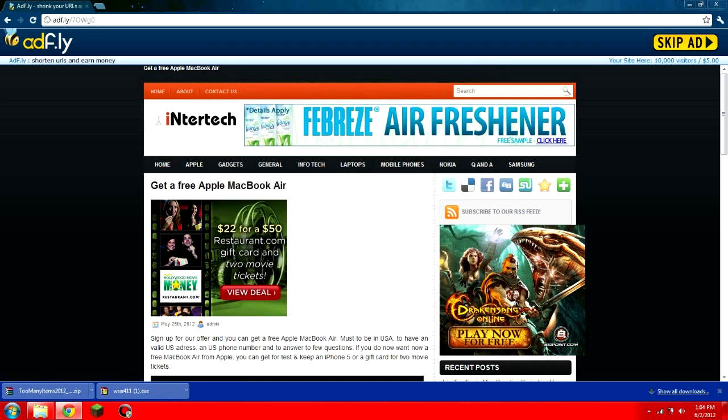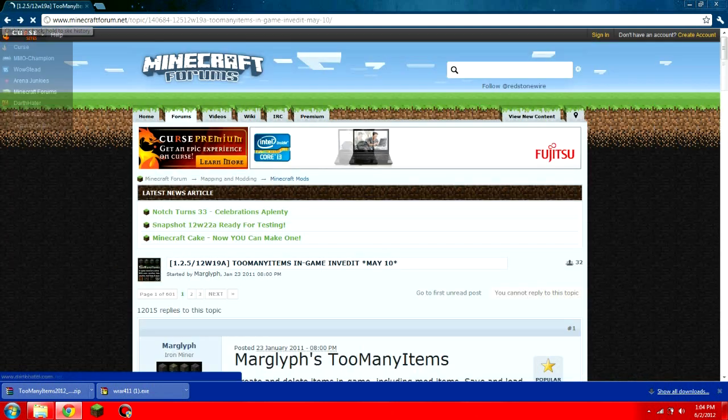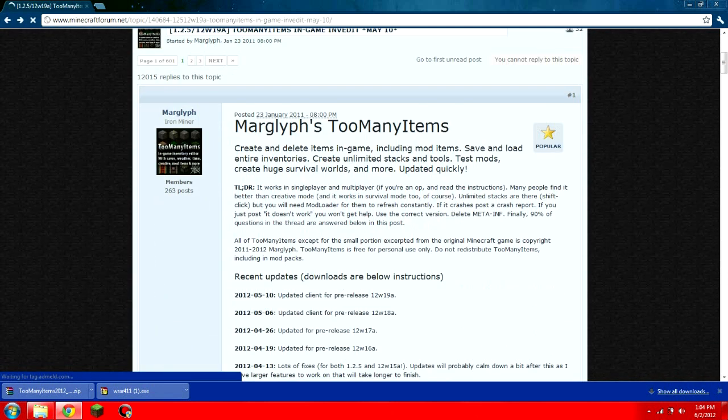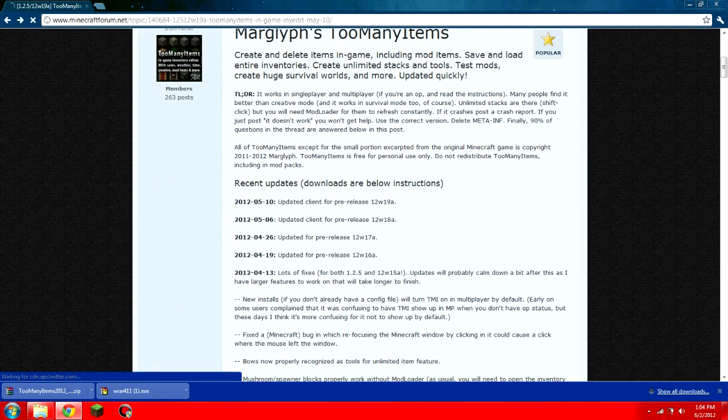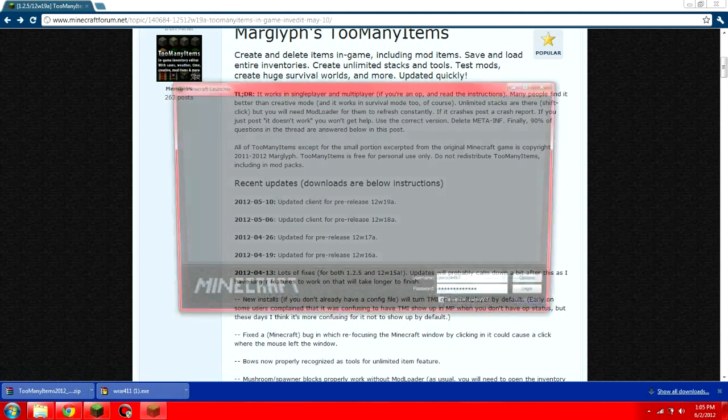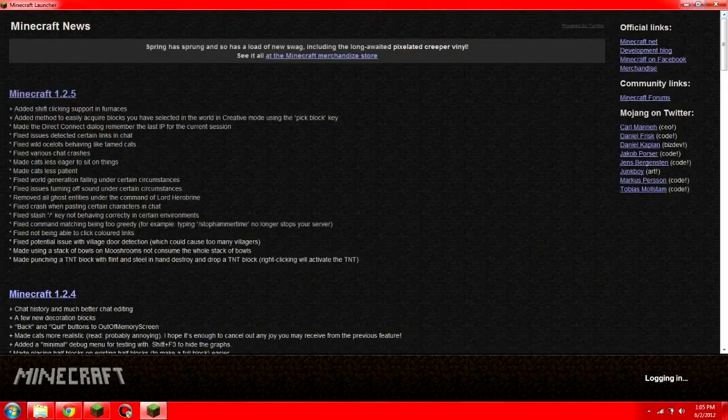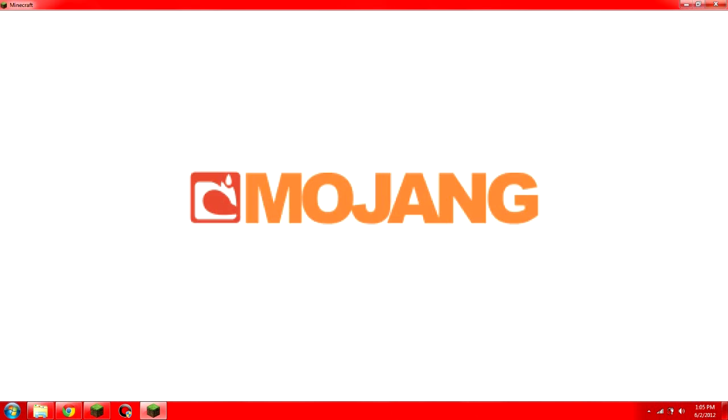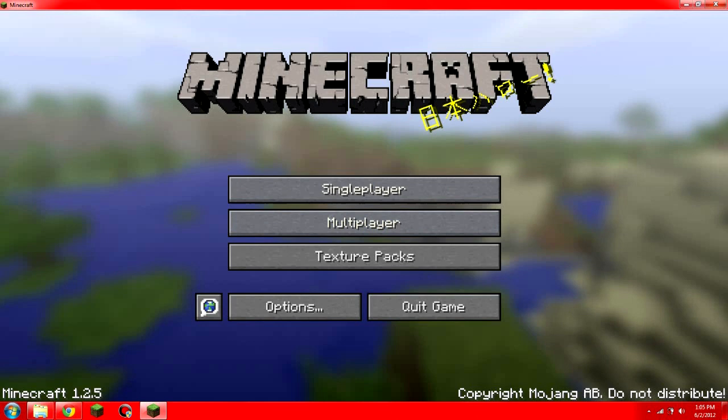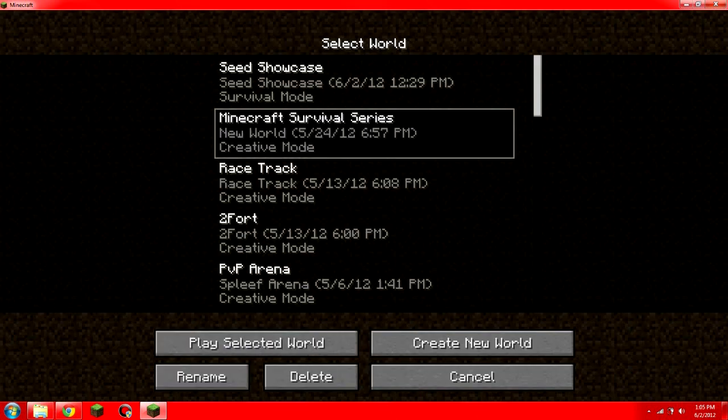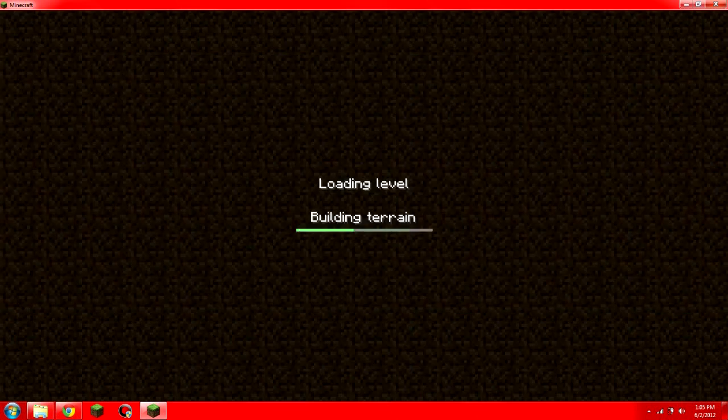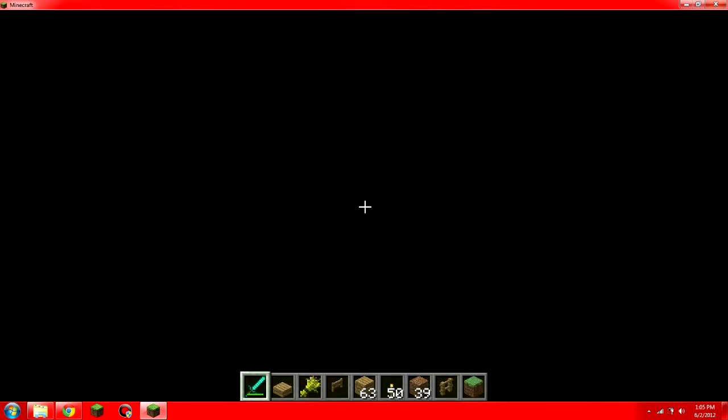So, hopefully this helped you guys. If it did, please leave a like and subscribe. And actually, I'll show you real quick that it does work. I'll log in real quick. Mojang. Okay. Single player. Not bad survivors. Okay.